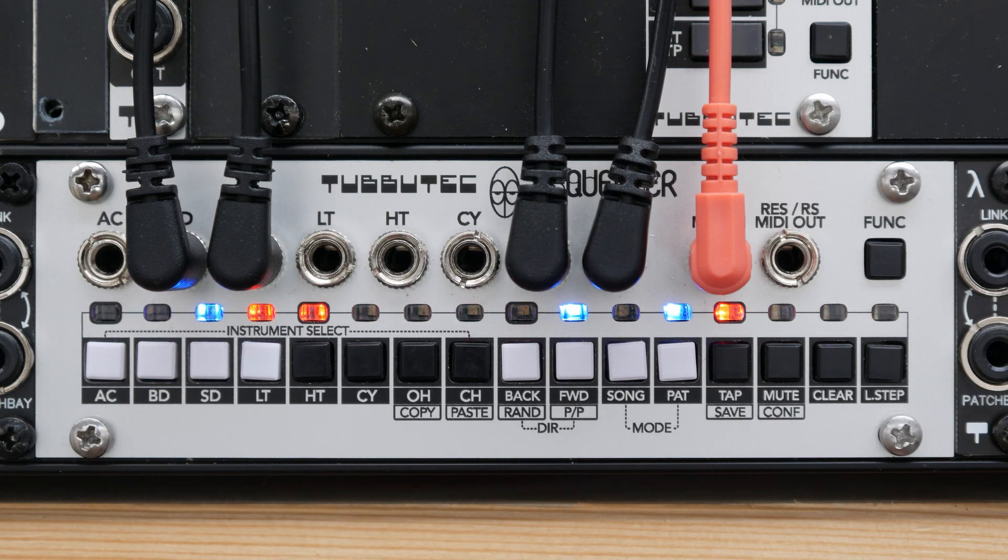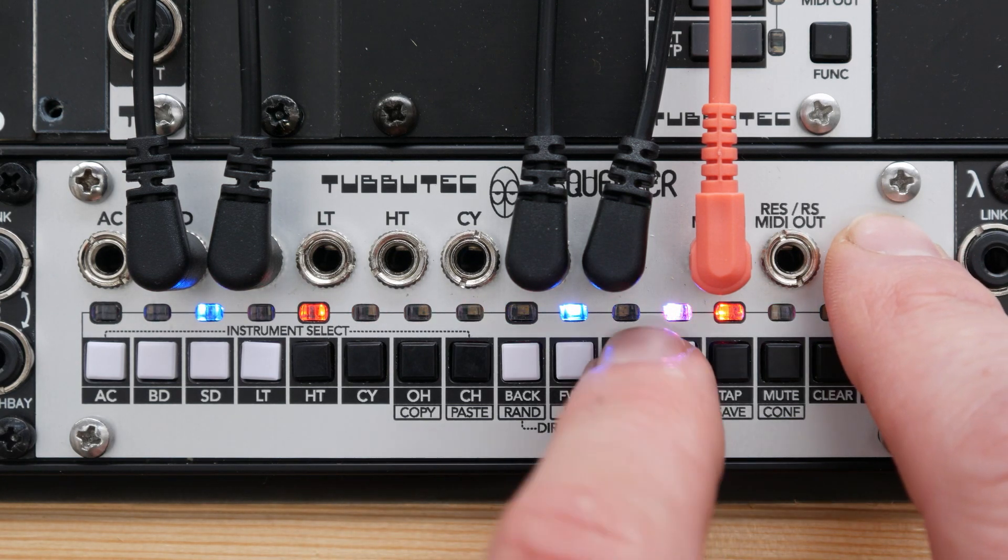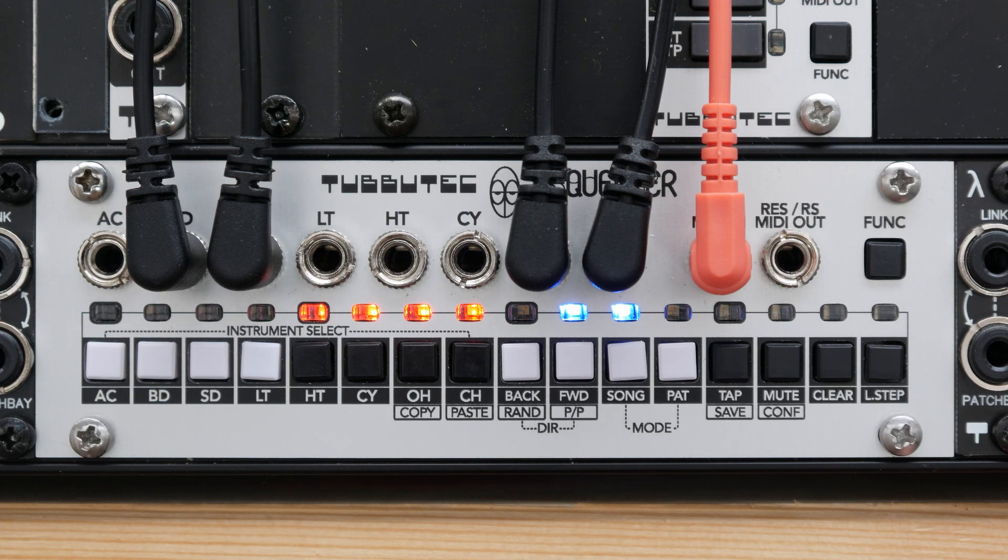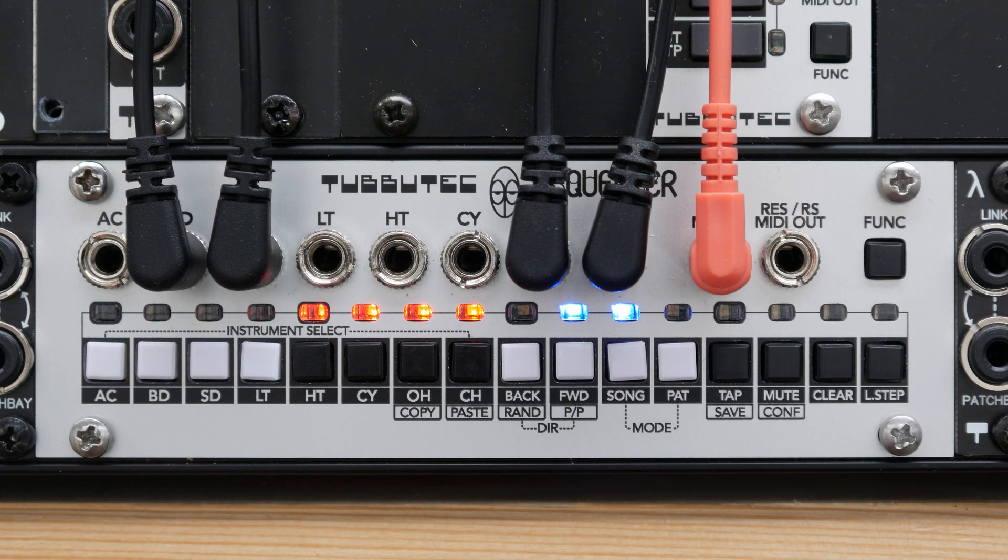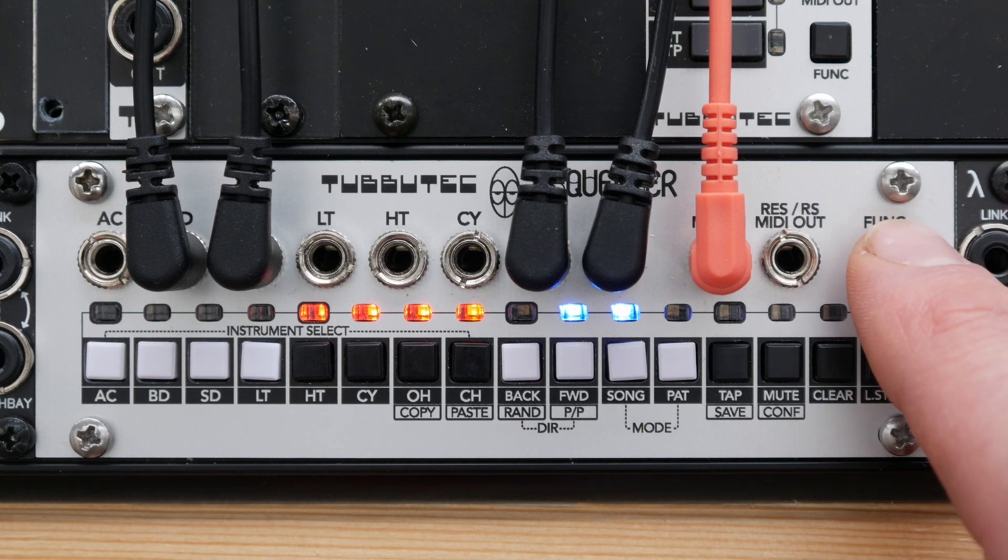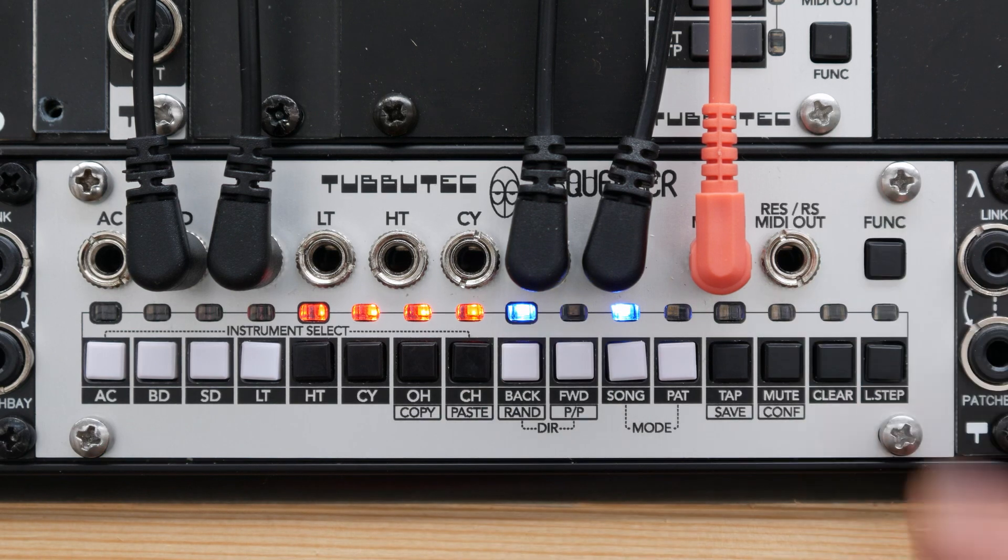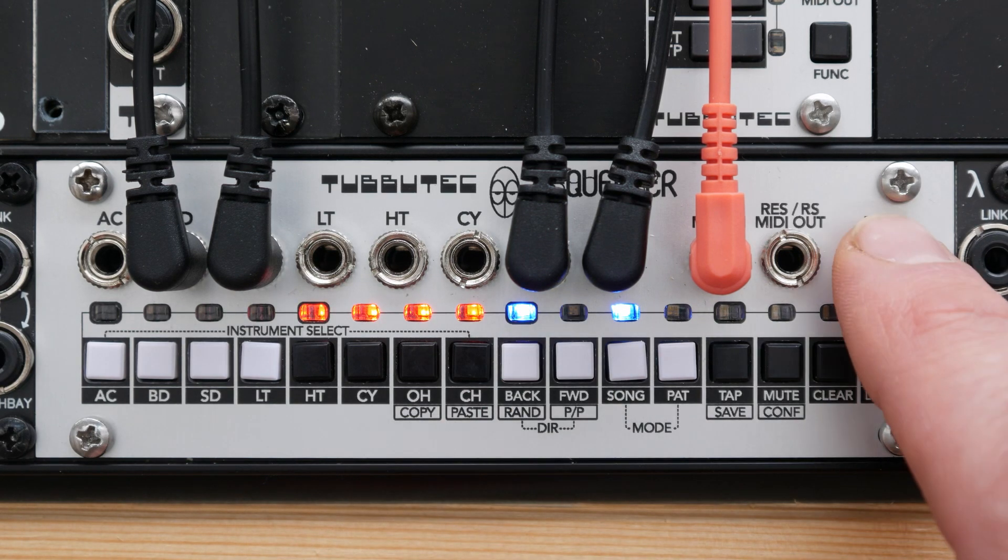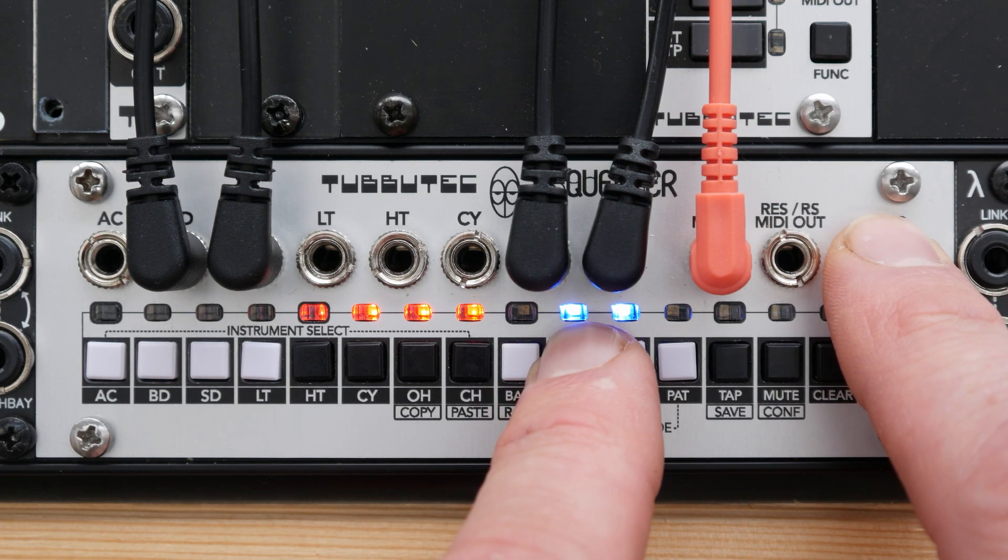In song view, tap recording, mute and last step are also available. Similar to the play directions in pattern mode, you can also change the play direction of a song. The song can play forward, backward, ping-pong or randomly, while the pattern play direction is completely independent and not changed.